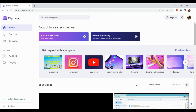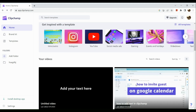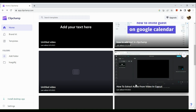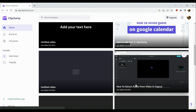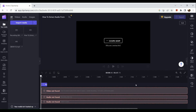Once you've signed into your Clipchamp account, you will be routed to your home page. If we scroll down, you can see your previous work in Clipchamp. Say for instance we're going to edit this work that we've had — you will be seeing this editor page. In the upper right hand corner you can actually see the caption section.